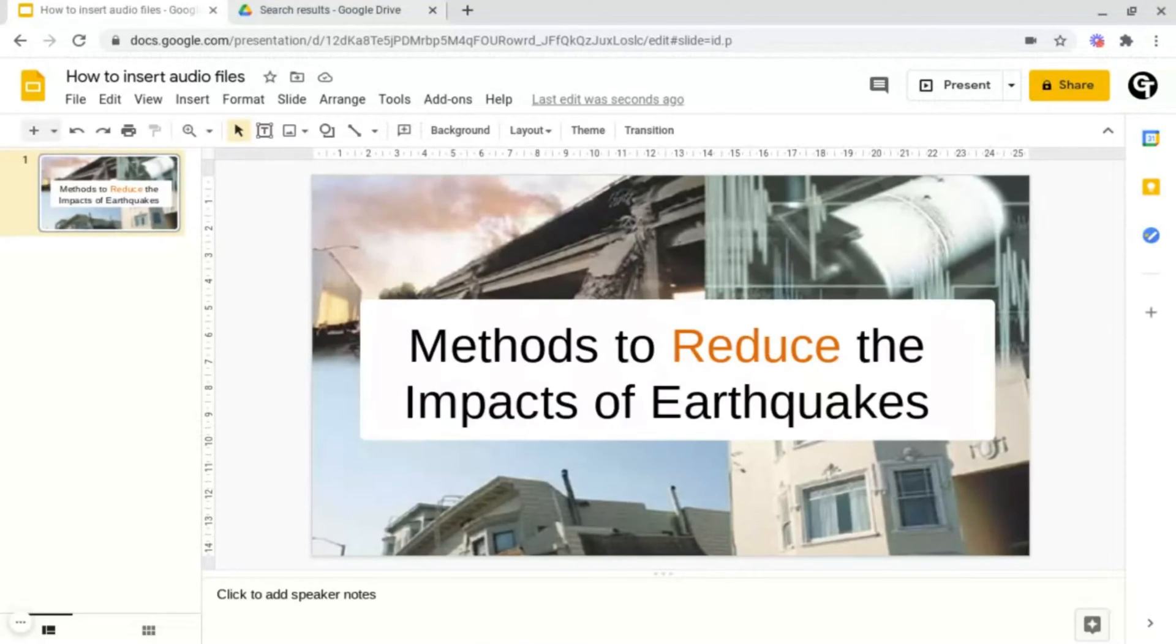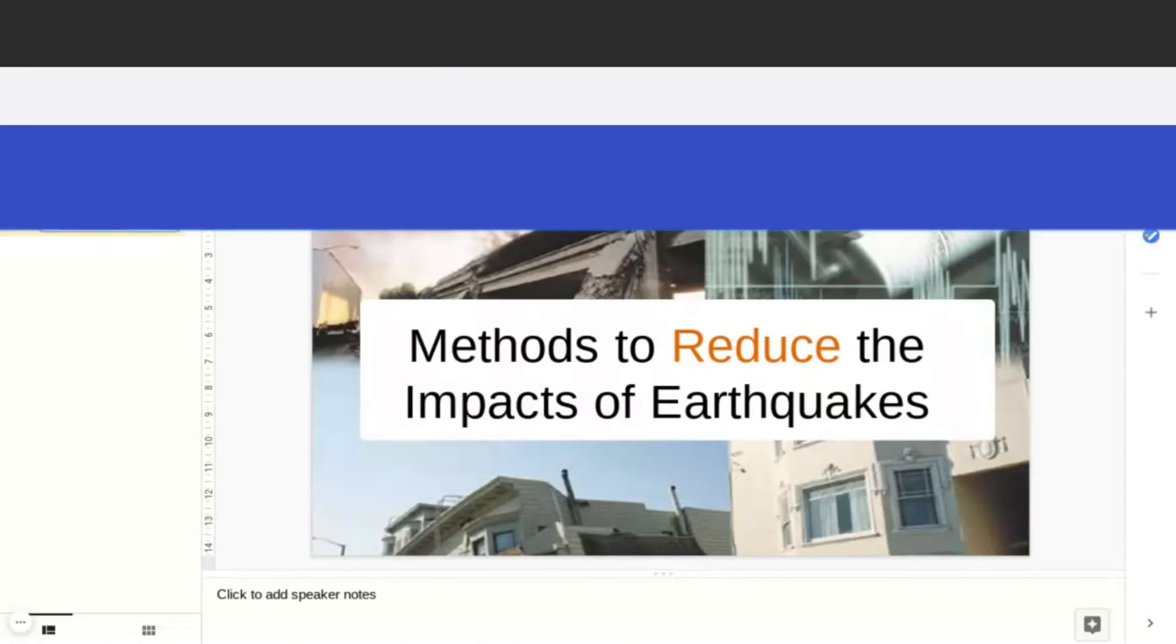In this video, I'm going to be showing you how to insert audio files into your Google Slides.